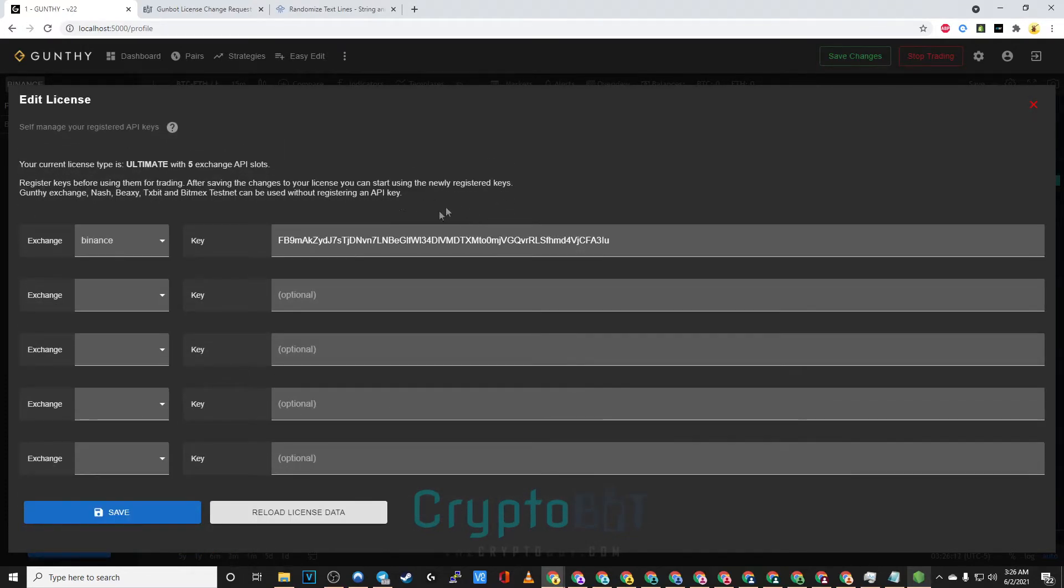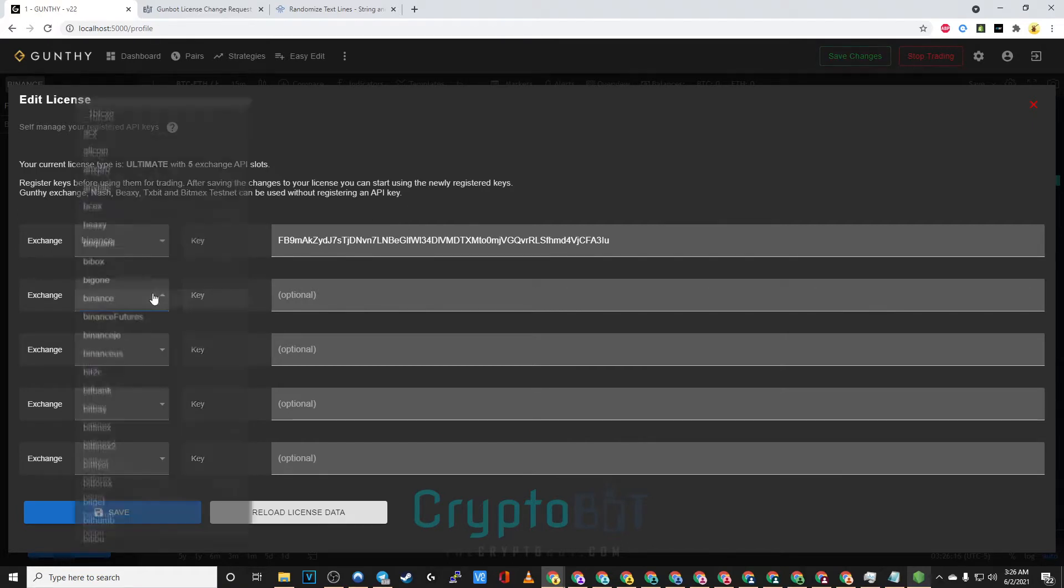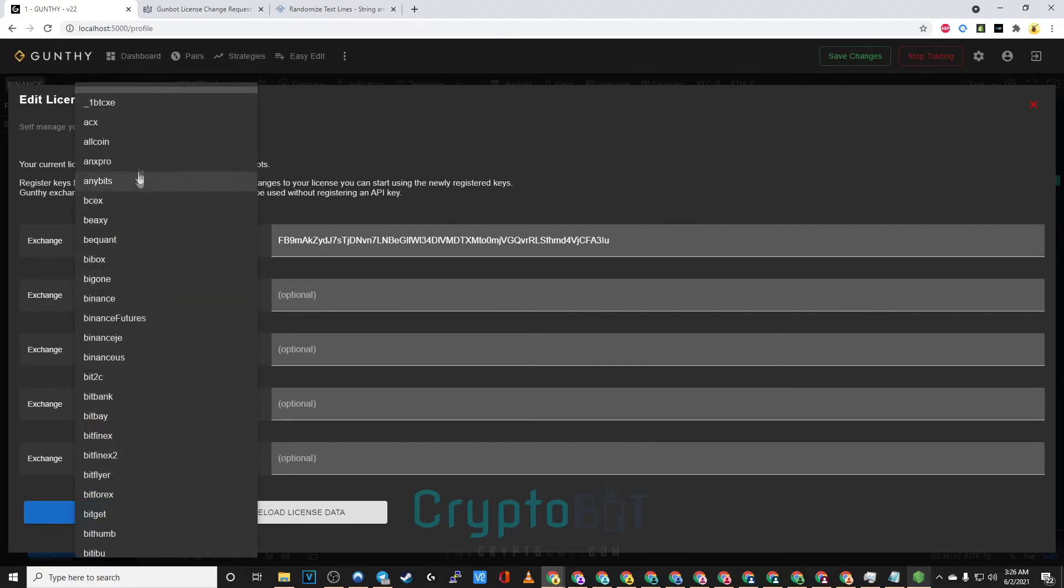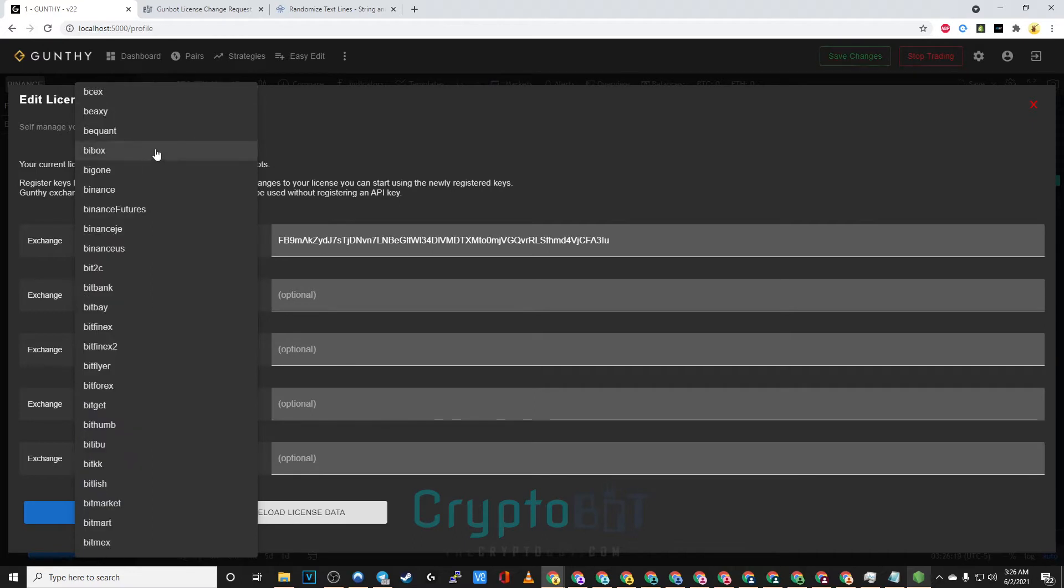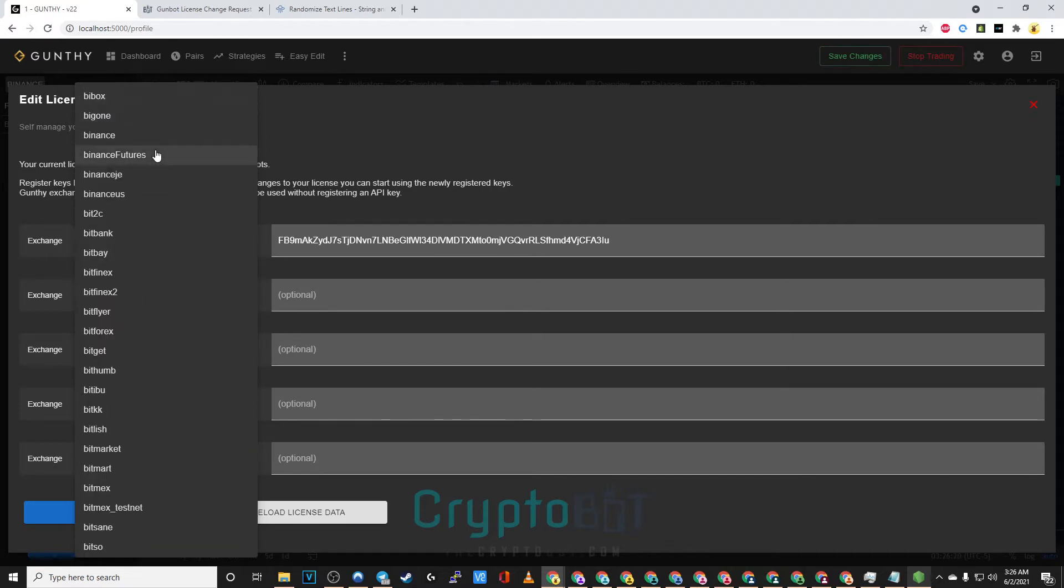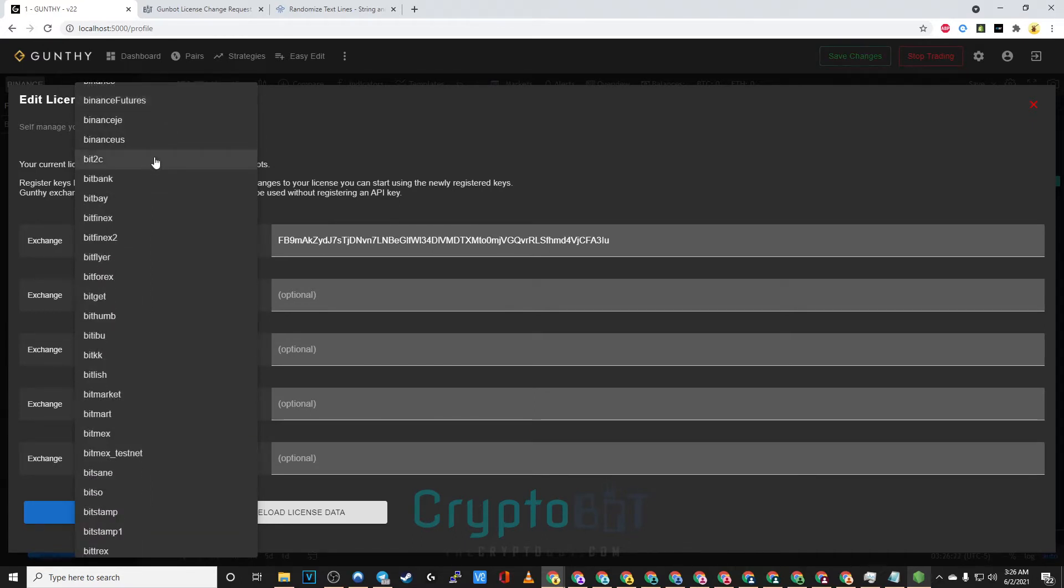Depending on the license you have you should see your API key. As you can see I have Binance but we also do support numerous other exchanges here at thecryptobot.com.